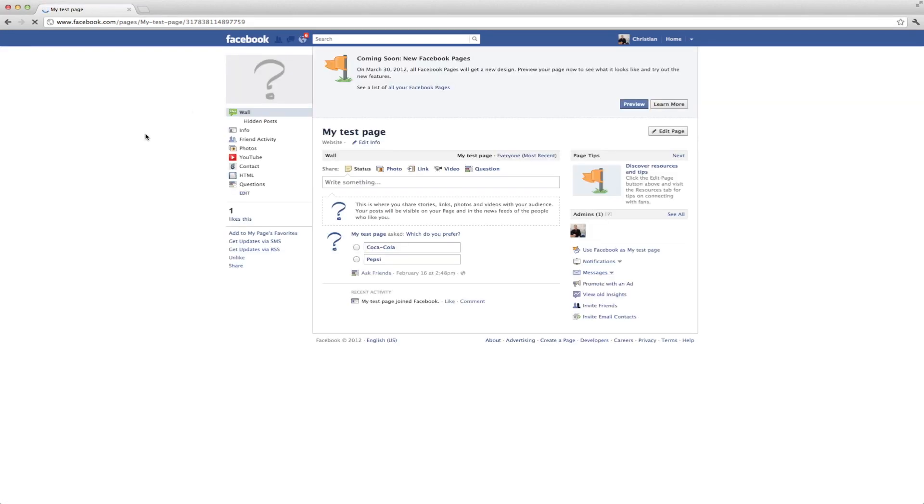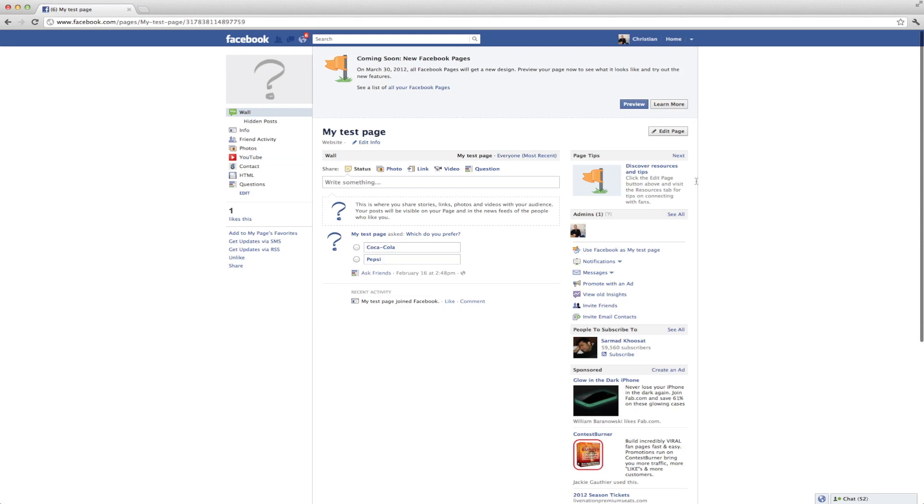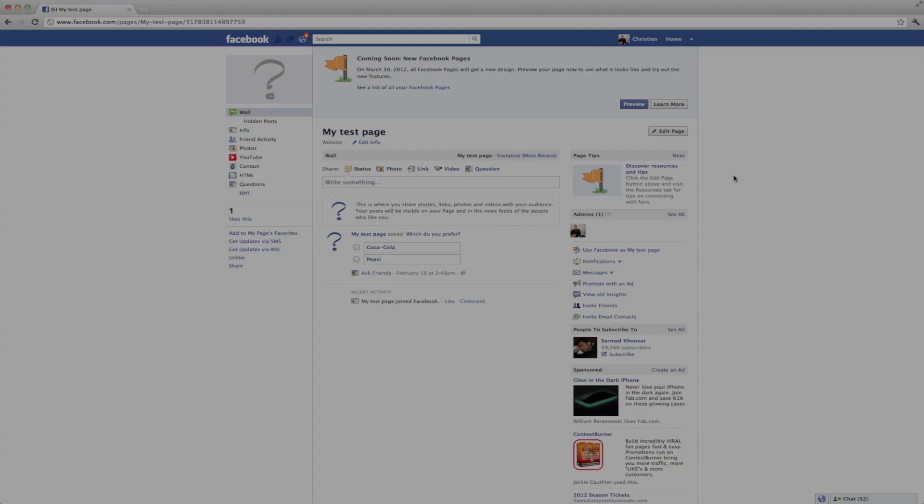Remember, at the end of March, this is going to go live for all Facebook pages, so you're going to have to have the new layout. So you might want to familiarize yourself with it.